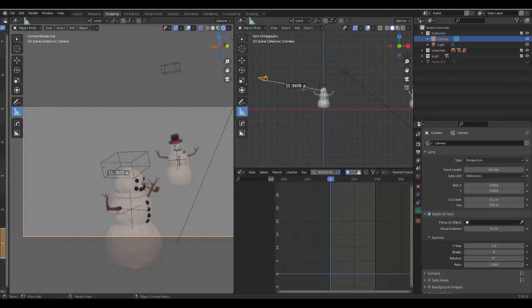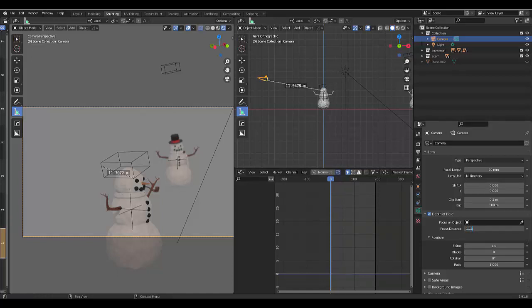Now we know that it is 11.5 meters away from this object. So if that's the case, we're going at zero. We want to make sure that the focal distance is 11.5.